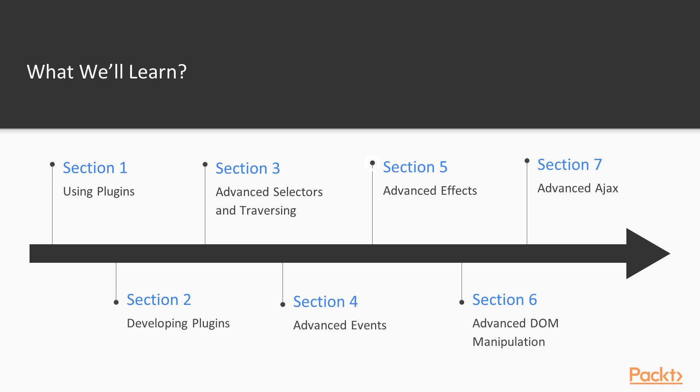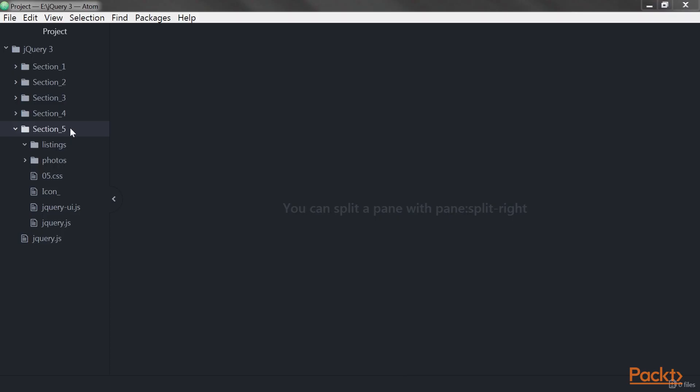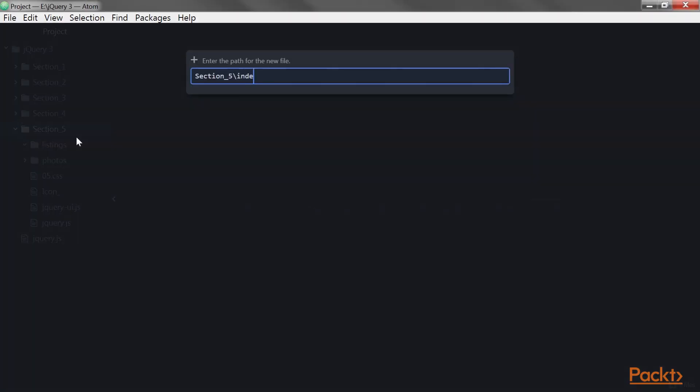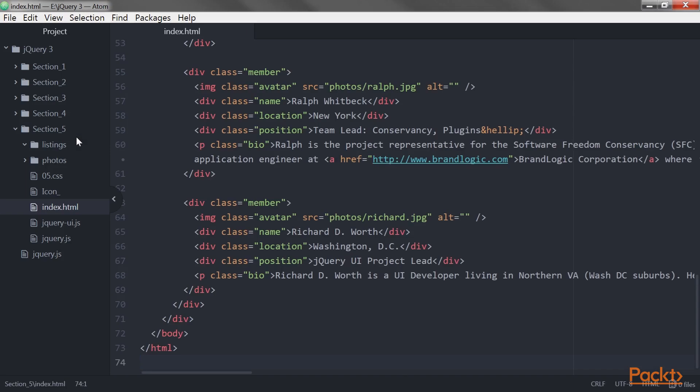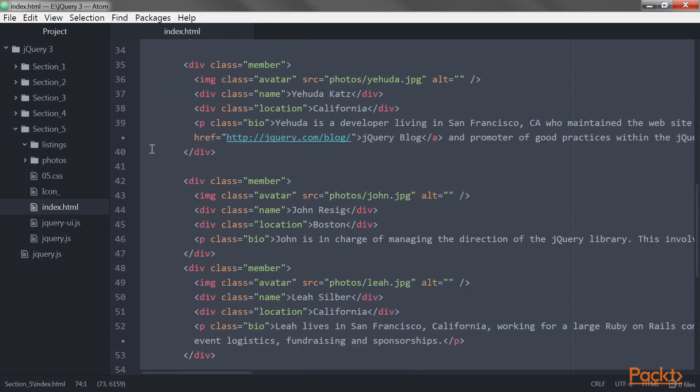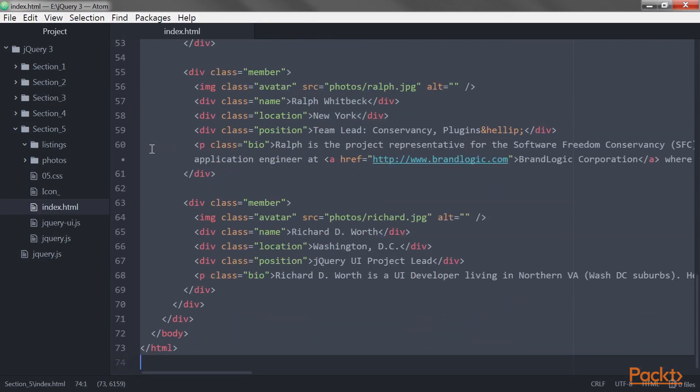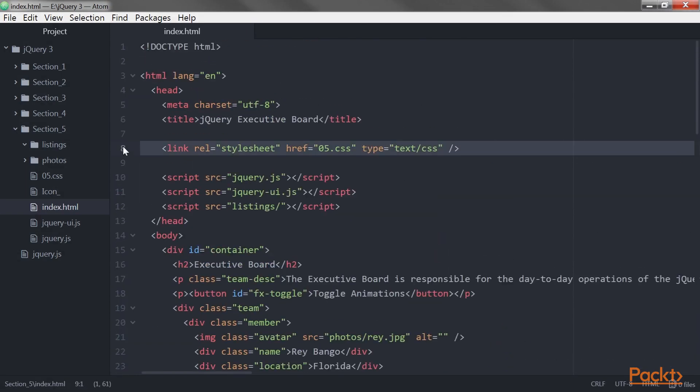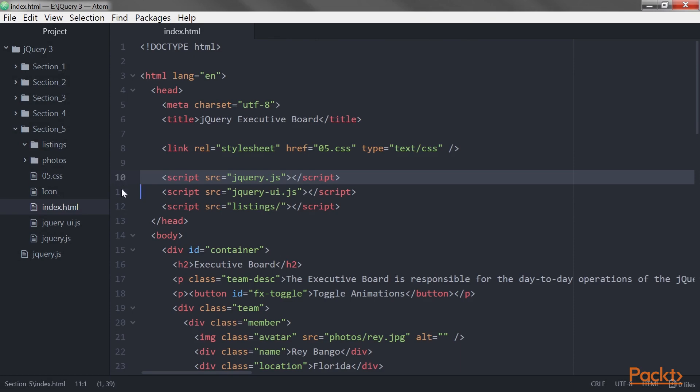The fifth section, Advanced Effects, shows how to fine-tune the visual effects of jQuery that can be provided by crafting custom easing functions and reacting to each step of an animation. You'll gain the ability to manipulate animations as they occur and schedule actions with custom queuing.